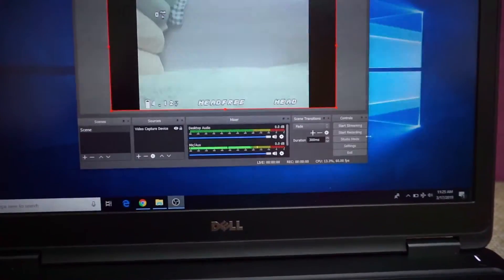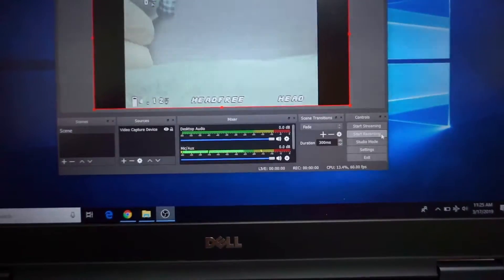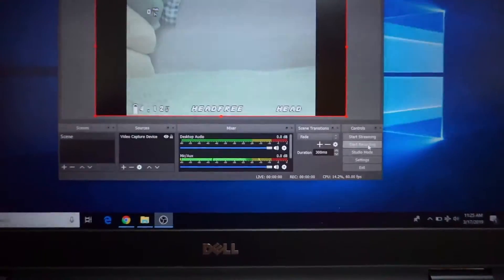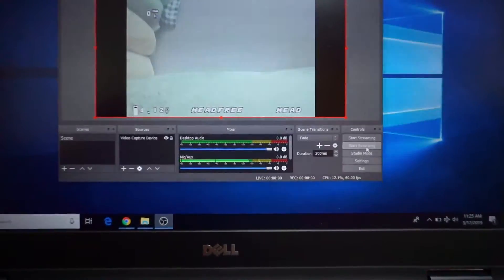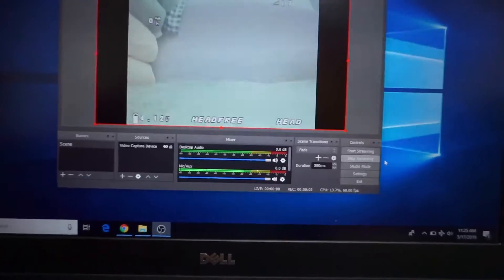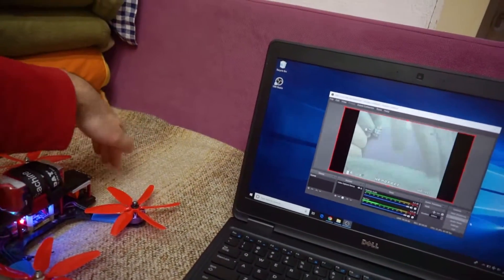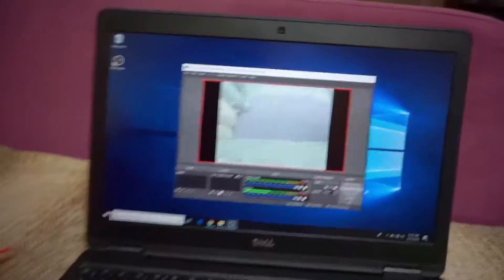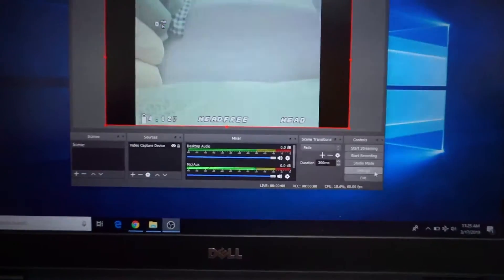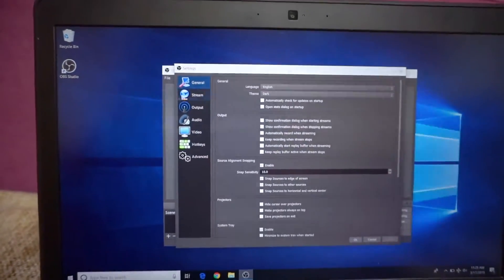Now right here in the lower right side we have some buttons — start recording. So we want to use the recording. If you want, you can set up a hotkey also. Let's just press this button, start recording. Now it says stop recording so it's already recording the video. I move my hand in front of it and let's just stop it — stop recording.